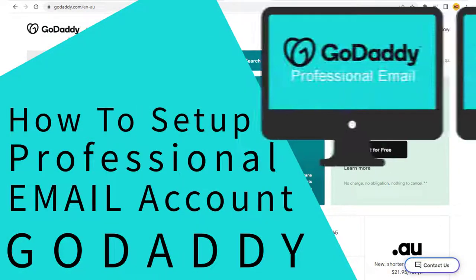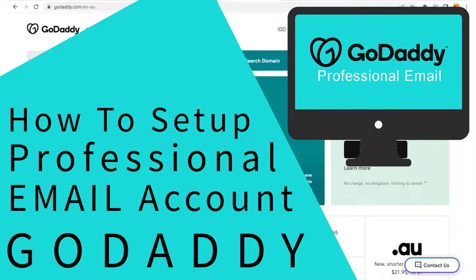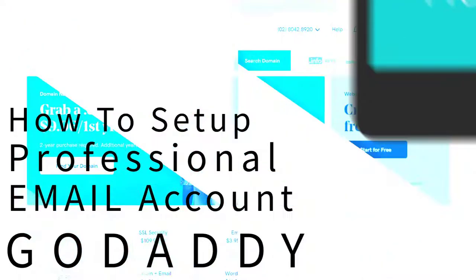In this video I will teach you how to set up a professional email account for your business in GoDaddy. So let's get started.